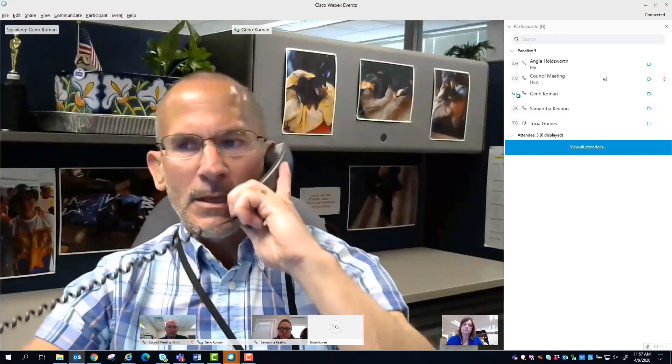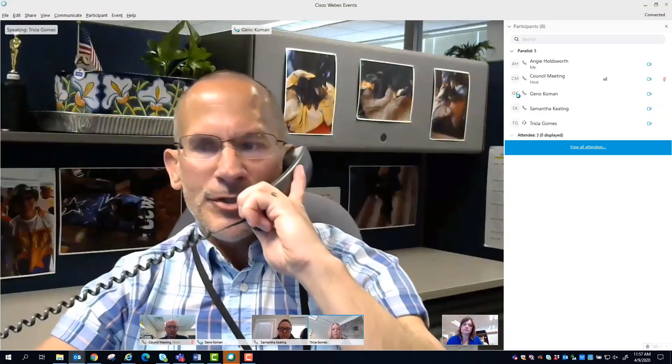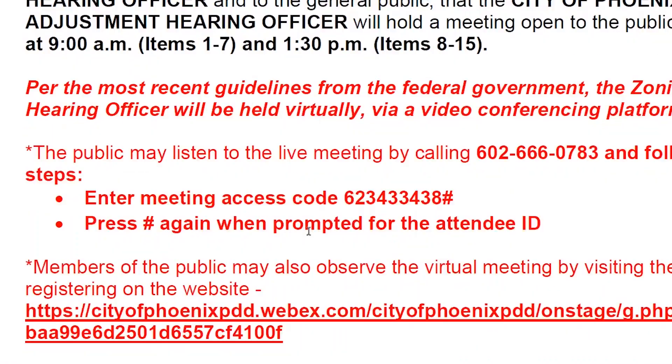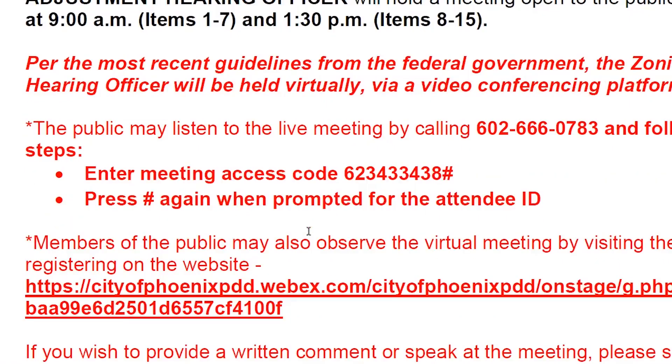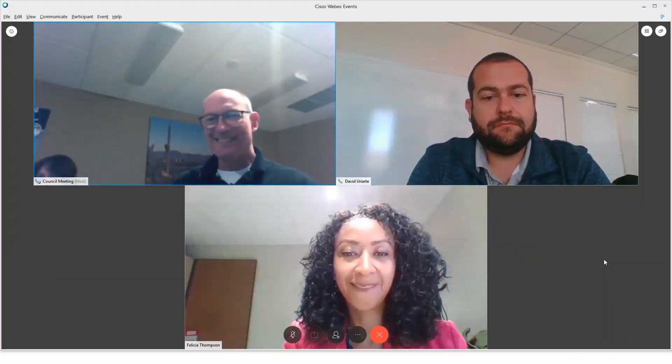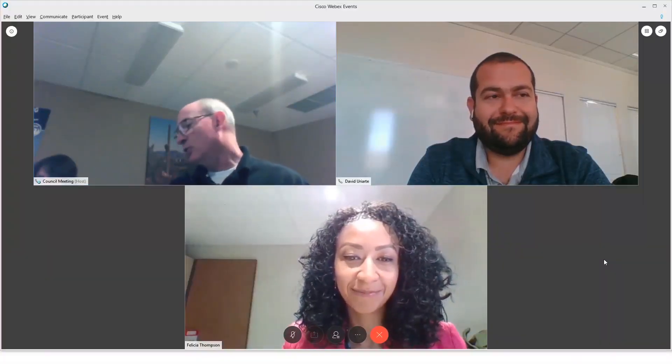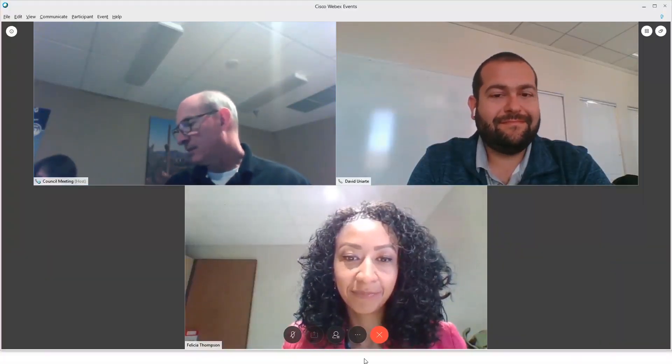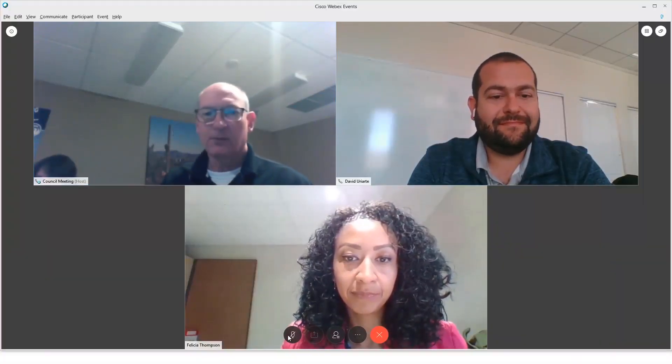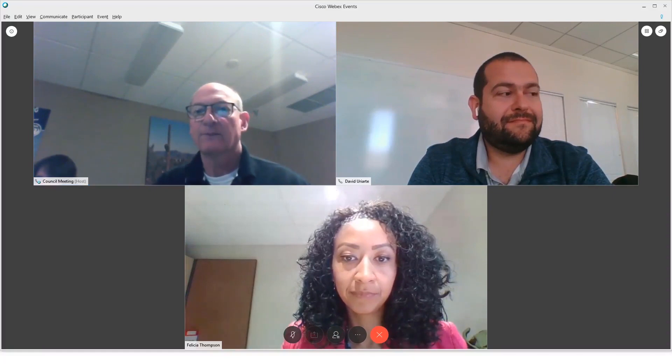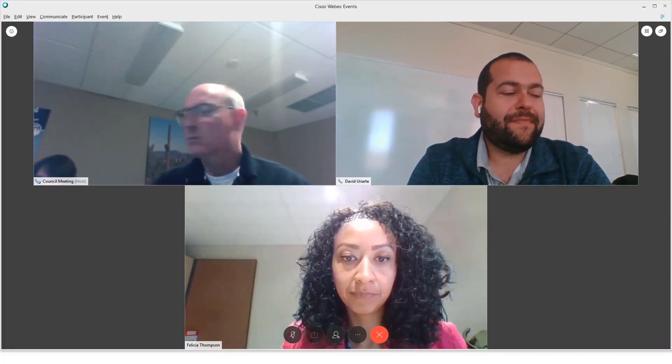You can also call into the meeting with your phone. The number and the meeting code are on the agenda. If you do call into the meeting on your phone, also please sign on on the computer. That way your attendance will be recognized.